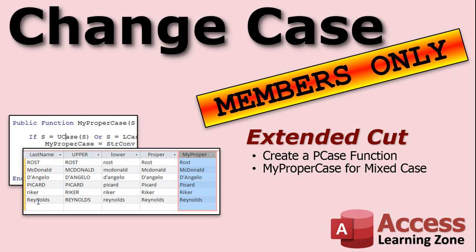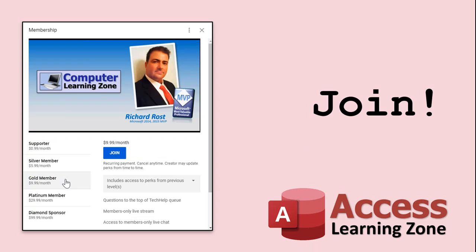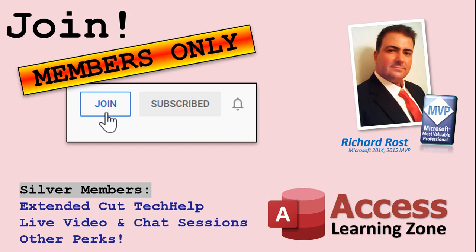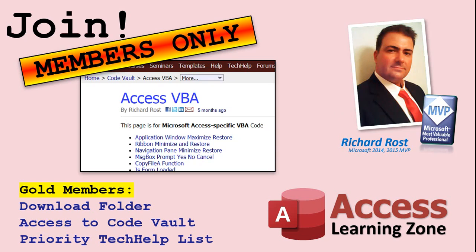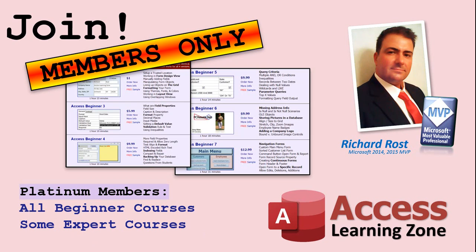Okay. So that'll be covered in the extended cut for members. Silver members and up get access to all of my extended cut videos. How do you become a member? Click the join button below the video. After you click the join button, you'll see a list of all the different types of membership levels that are available. Silver members and up will get access to all of the extended cut tech help videos, live video and chat sessions and more. Gold members get access to a download folder containing all the sample databases that I build in my tech help videos, plus my code vault where I keep tons of different functions that I use. Platinum members get all the previous perks, plus access to my full beginner courses and some of my expert courses.